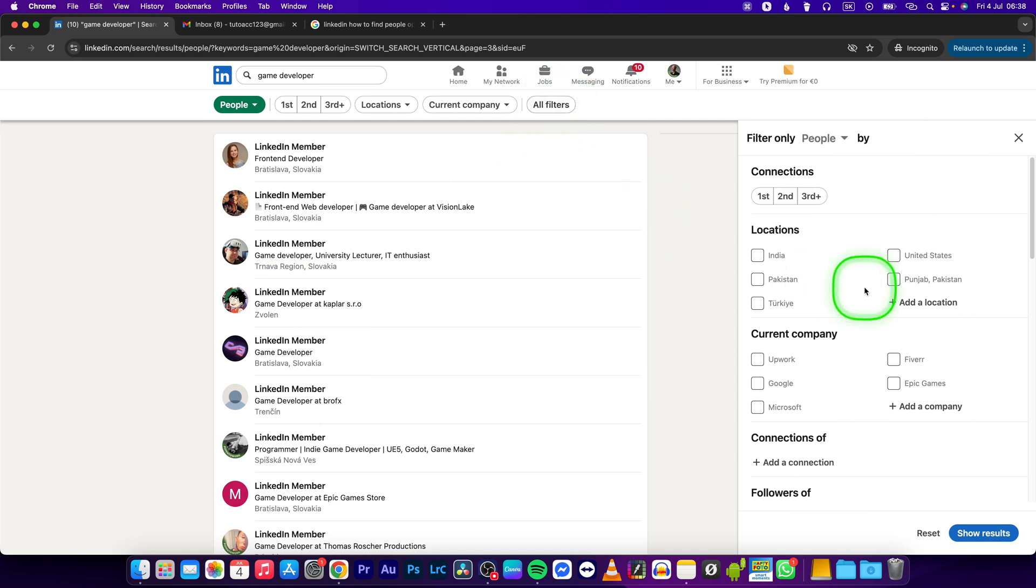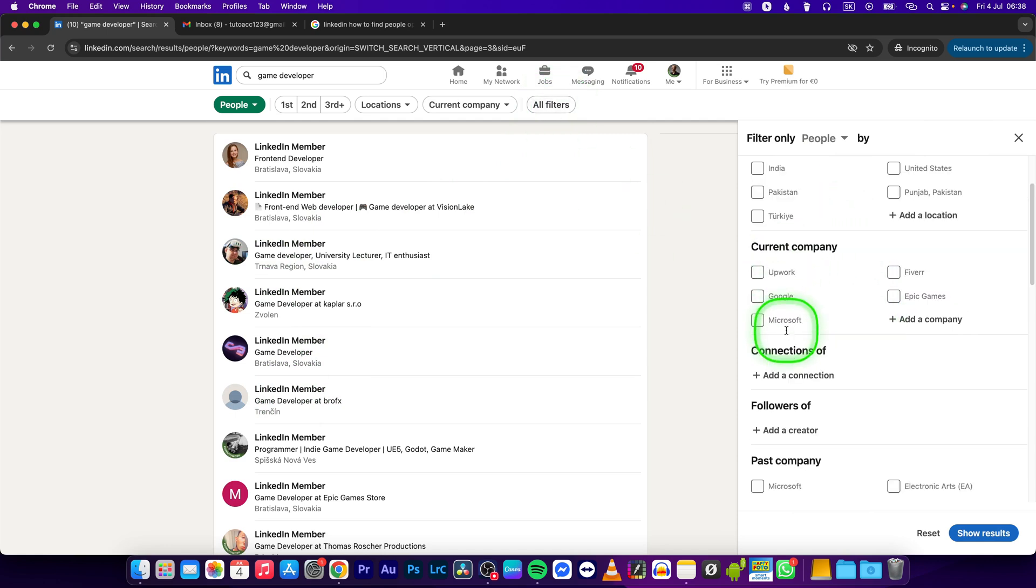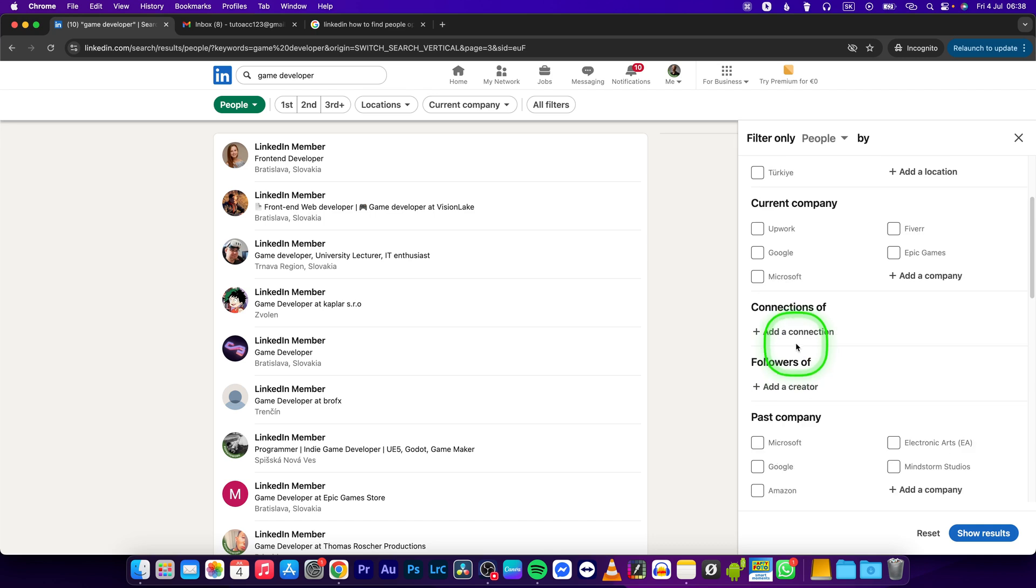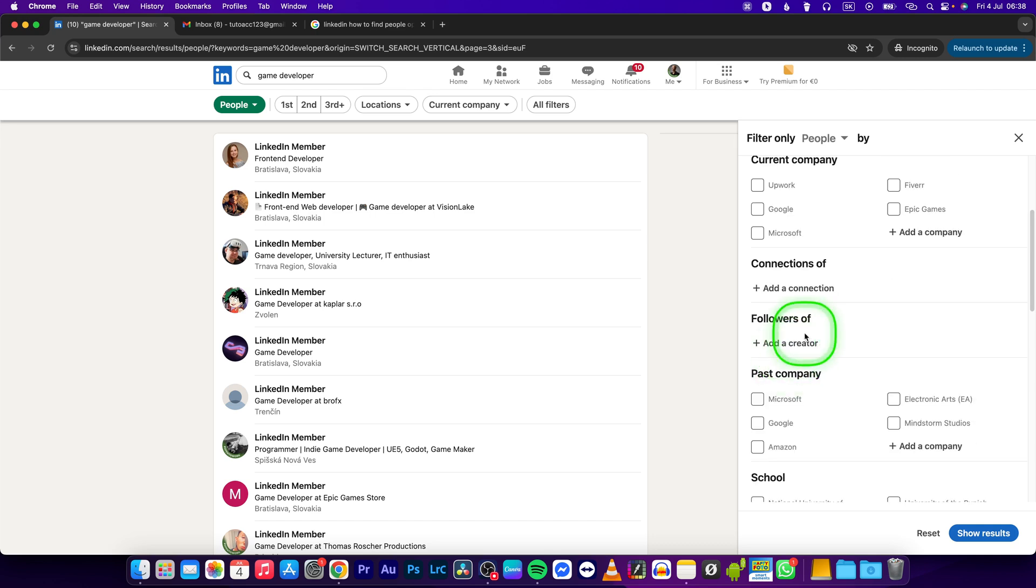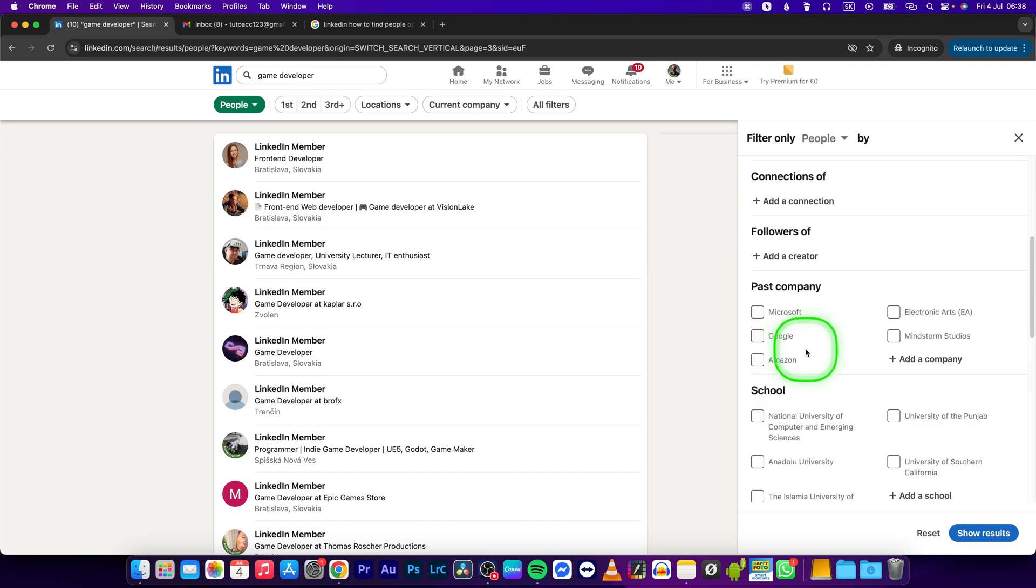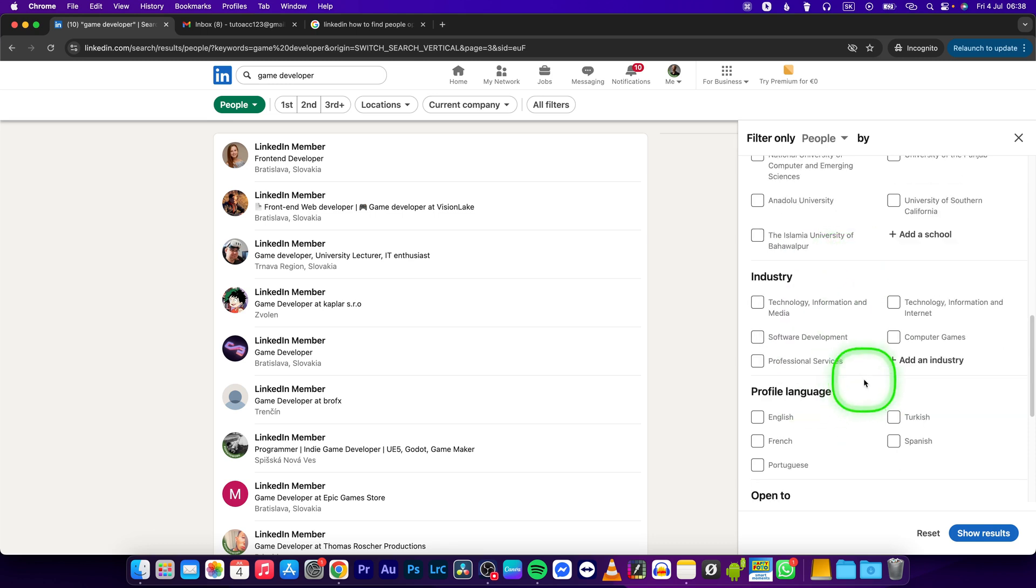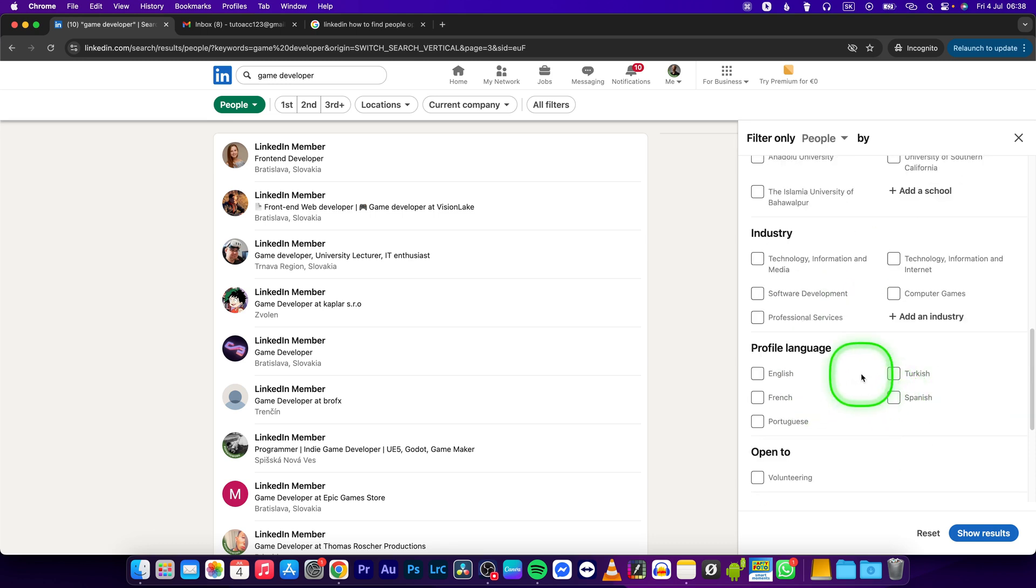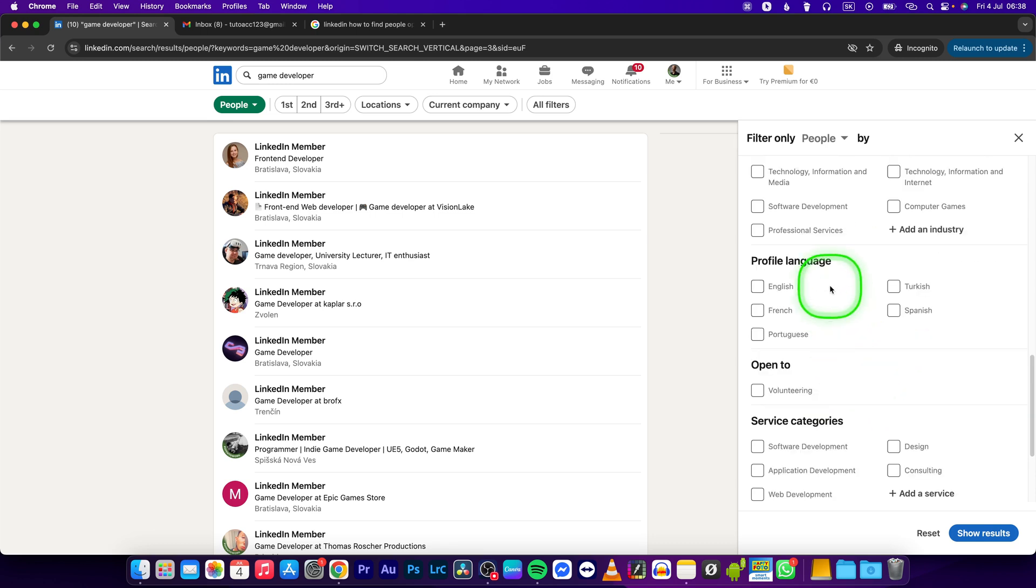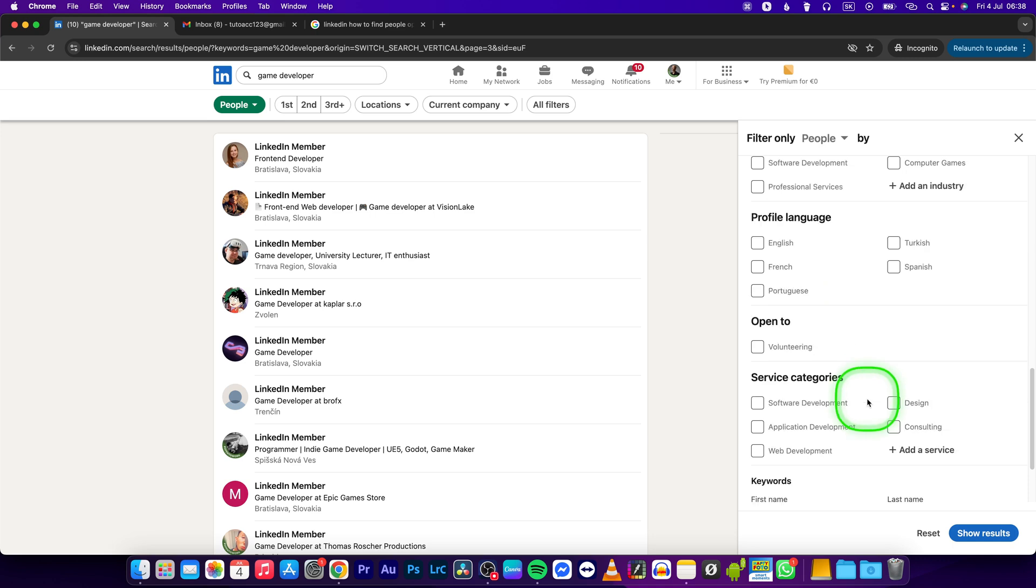And then filter people by location, current company, connections, followers, past companies, school and industry, or even profile language, or if they are open to volunteering or not, and so on.